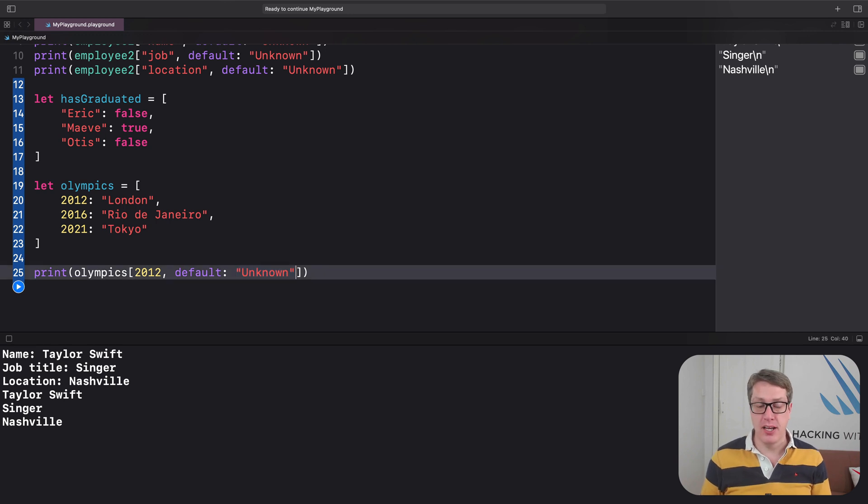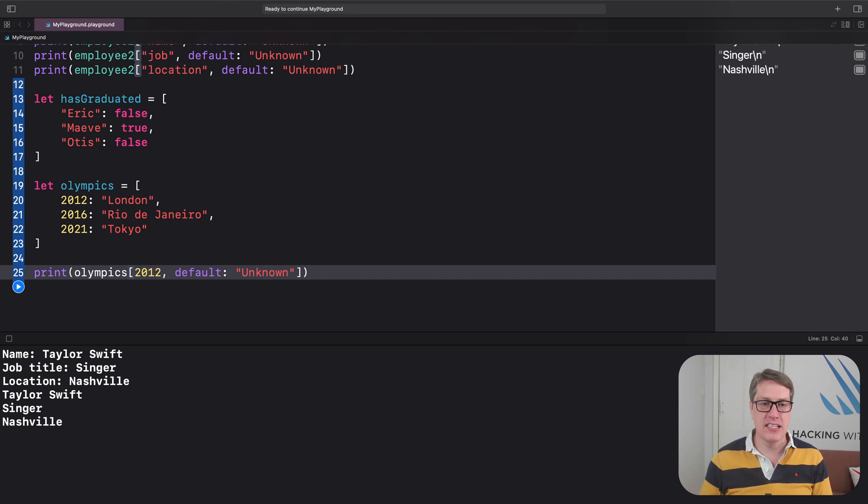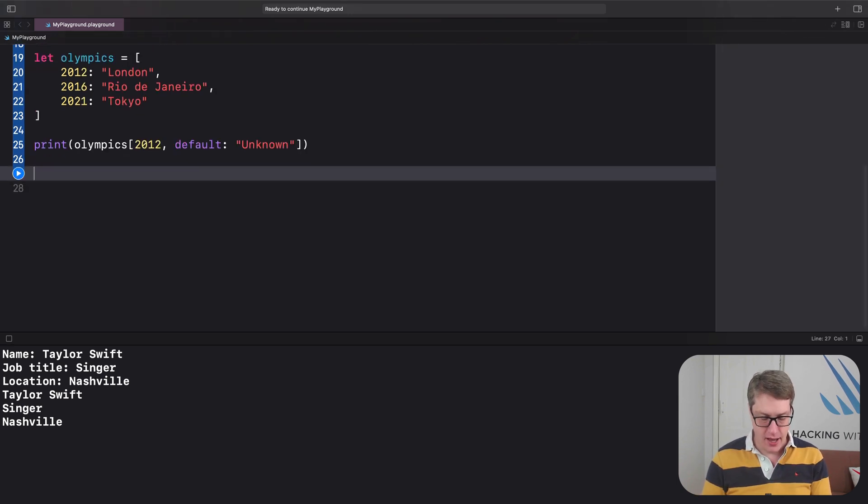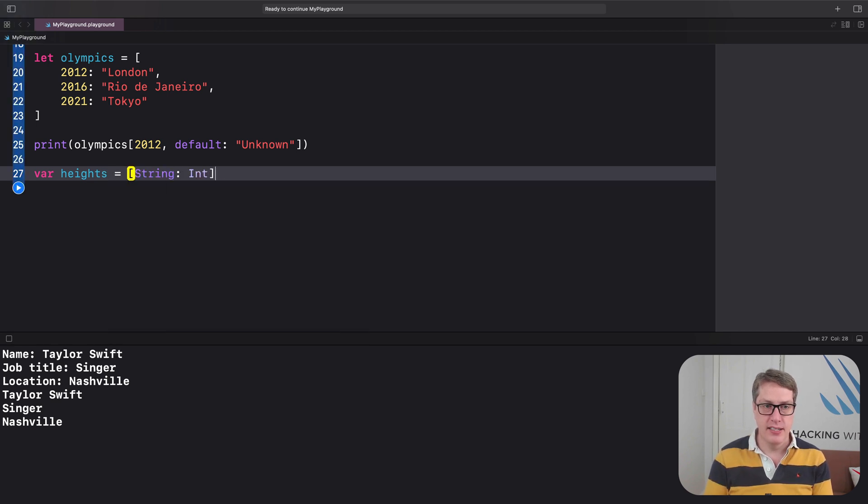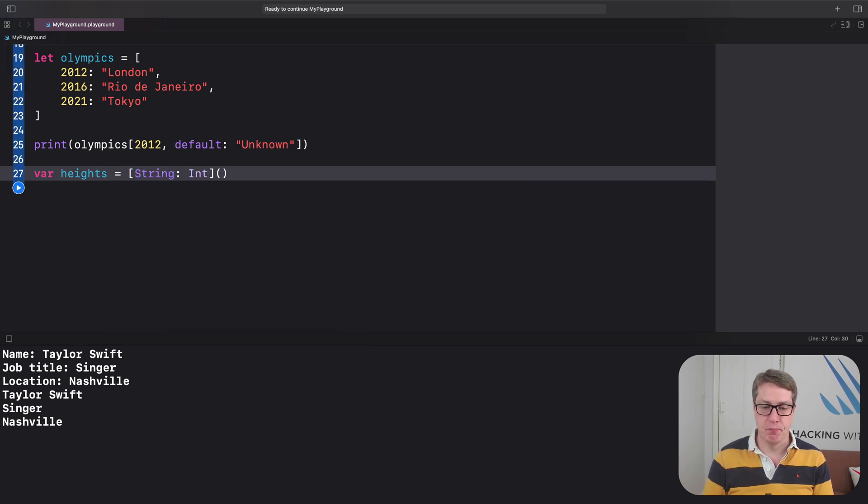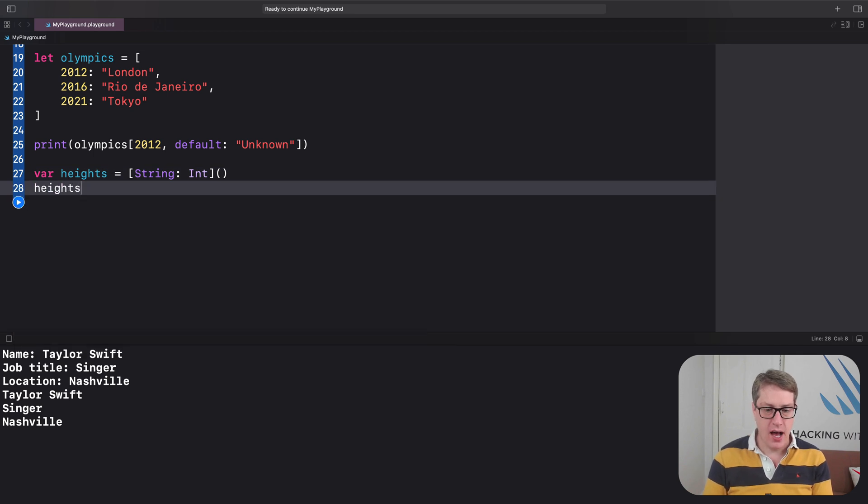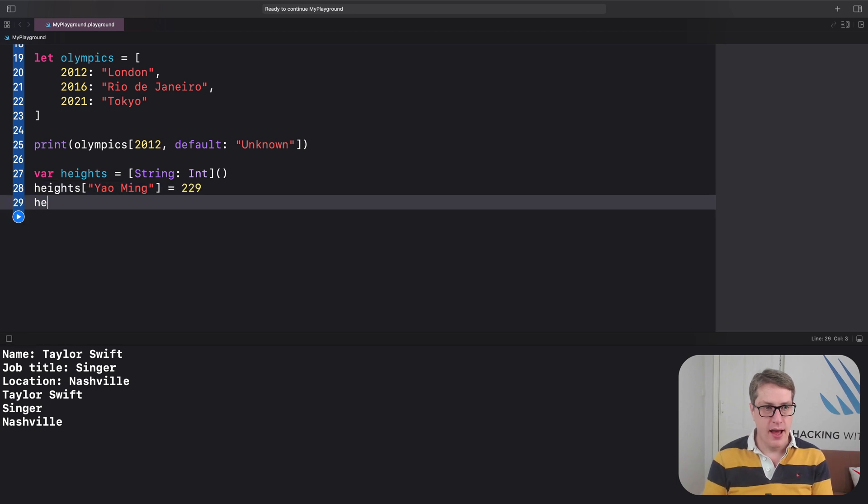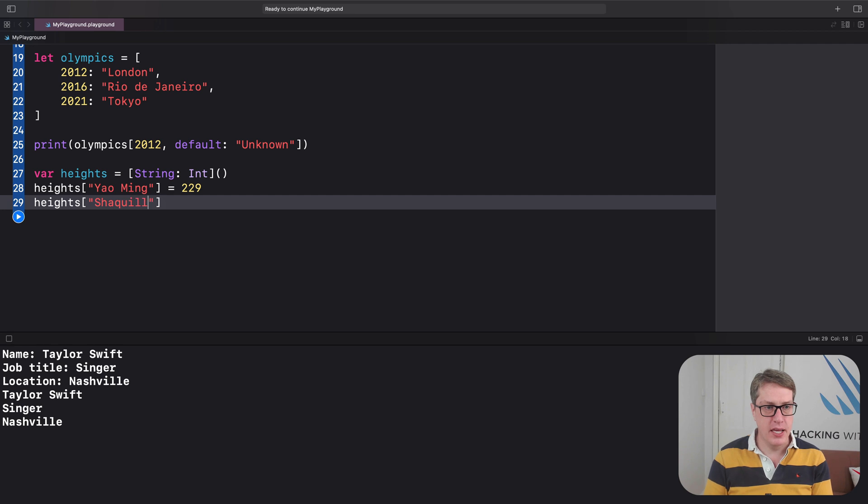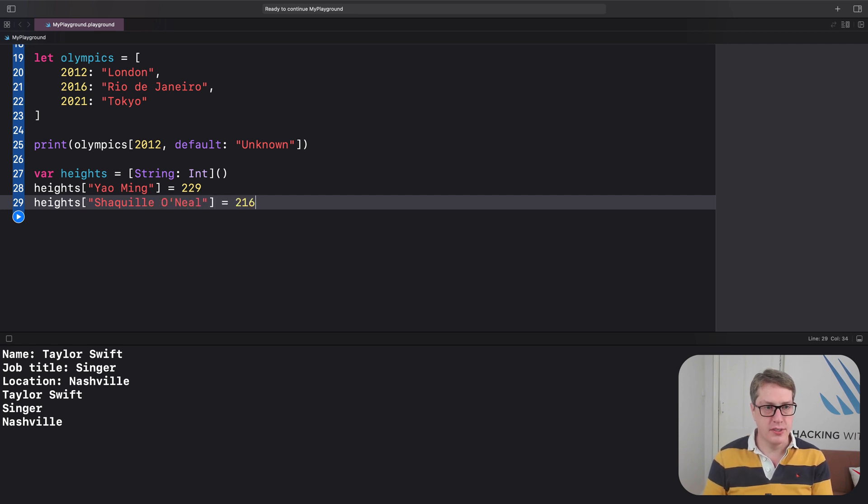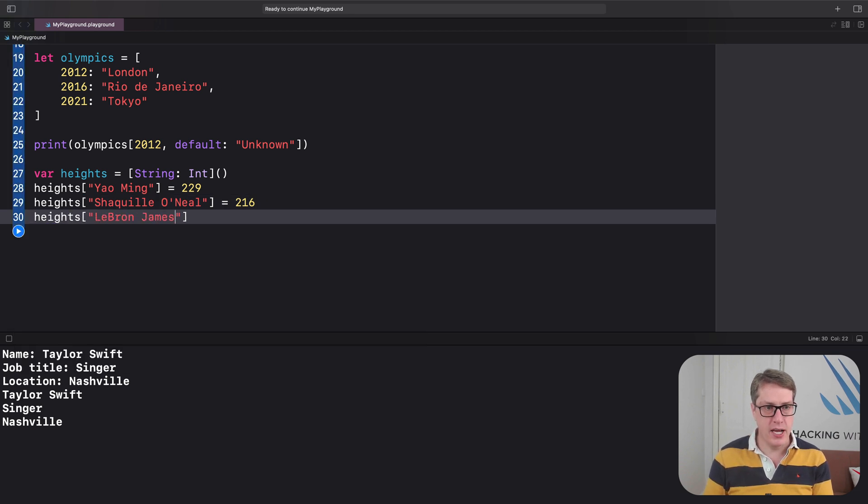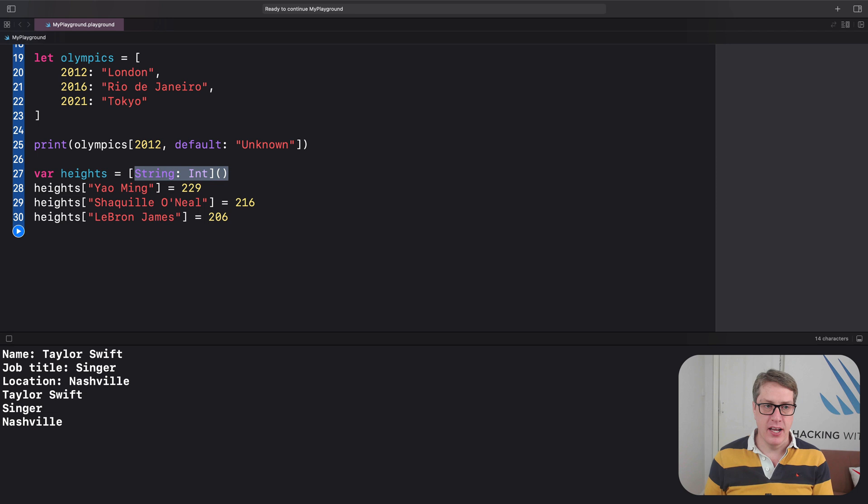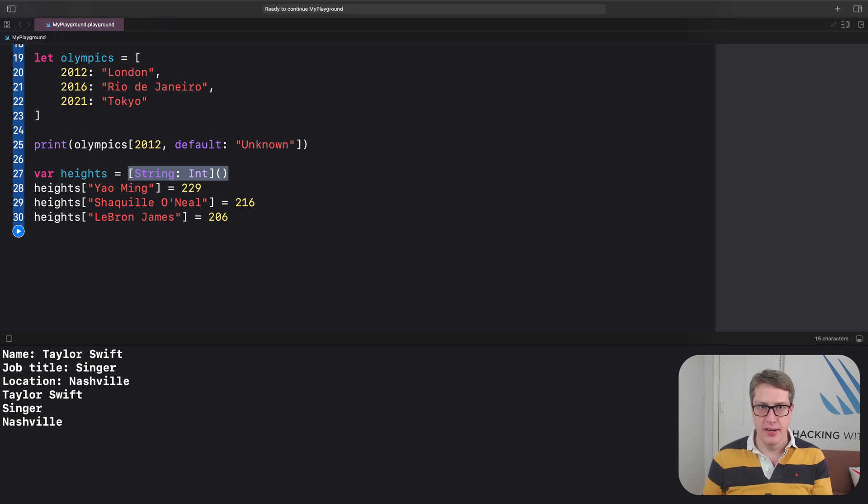You can, if you want to, create an empty dictionary using whatever explicit types you want to store, and then set keys one by one. We could say something like var heights is a string-int dictionary, and I'll say heights Yao Ming and he's 229, and then heights Shaquille O'Neal equals 216, and heights LeBron James is 206. Notice how when we make this thing, we're saying string colon int—it's a dictionary. We've got to specify the key and the value type here, string for keys, int for values.